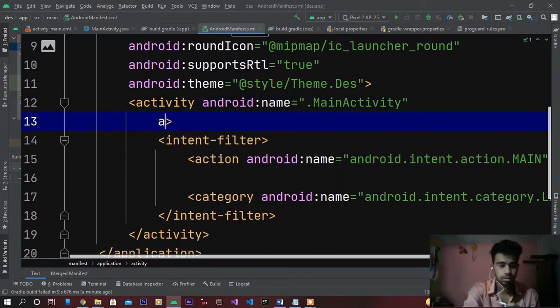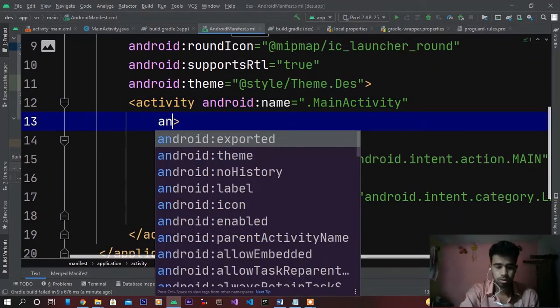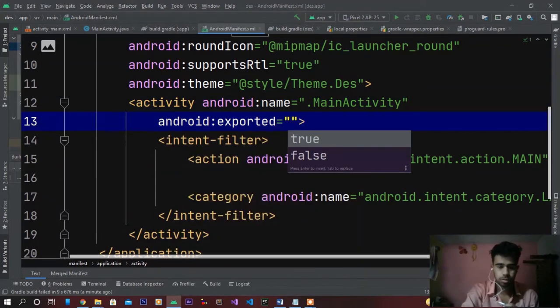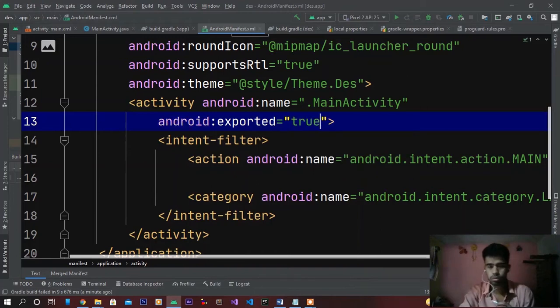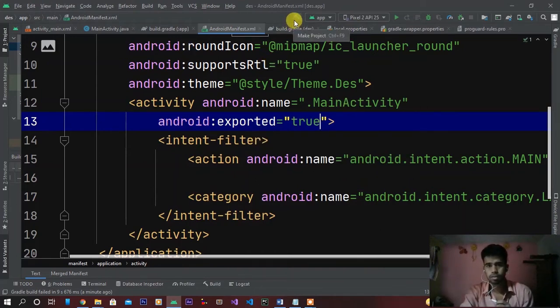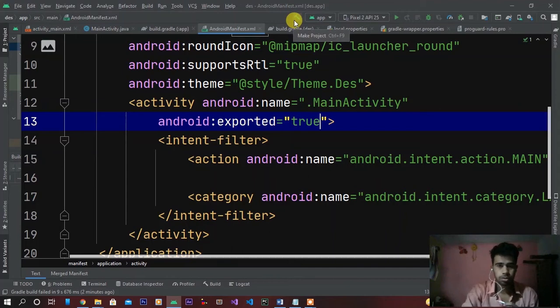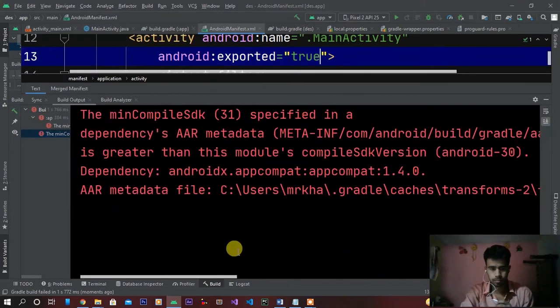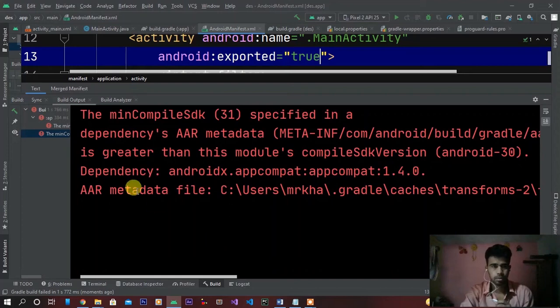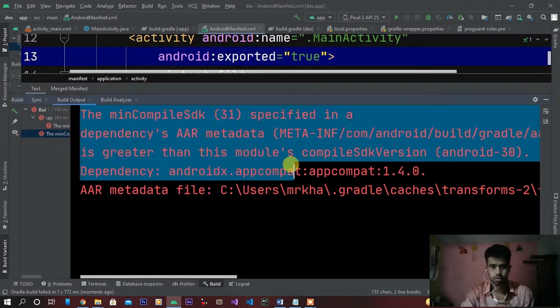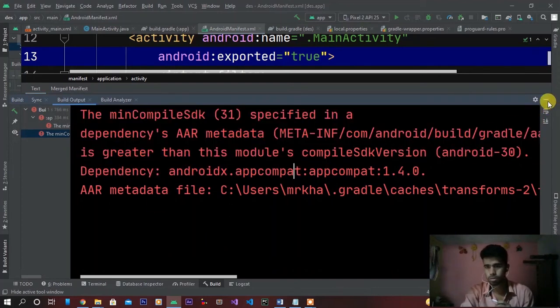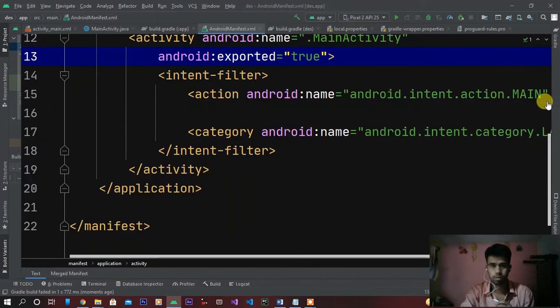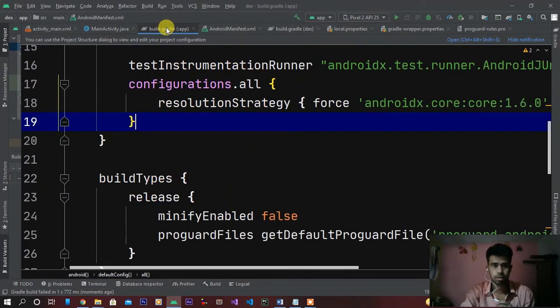And then build your project again. You can see here the problem is not gone because I did not change build.gradle compile SDK version.